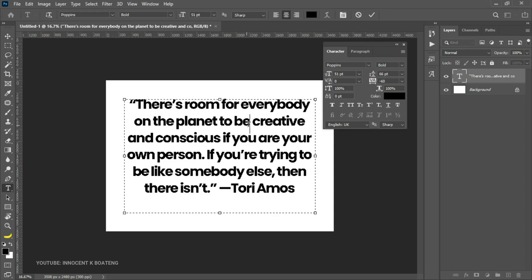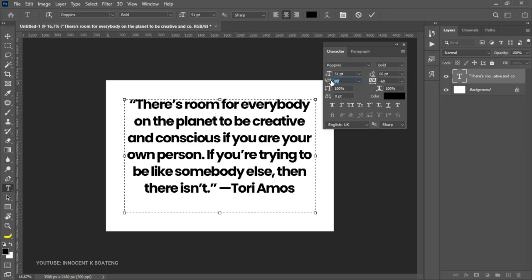Tracking opens up the entire text, but what if you want to space out just two specific characters? That is when kerning comes in. Kerning can be used to adjust the space between just two characters. For instance, if you want to space between the T and the O, place your cursor between those two letters and then adjust the kerning — it will only split those two characters and not the entire word.